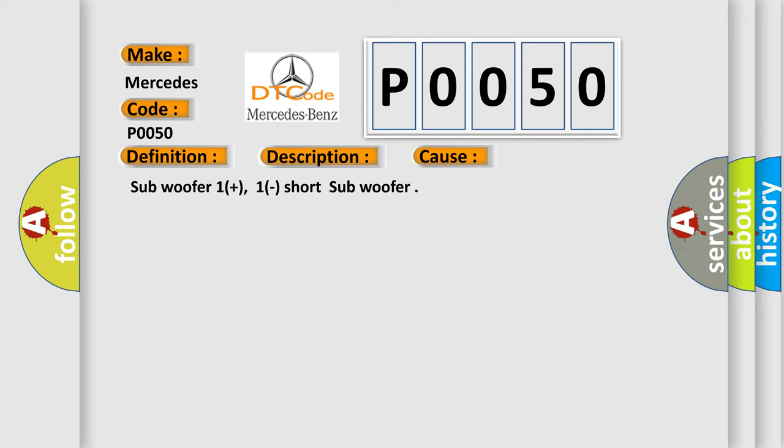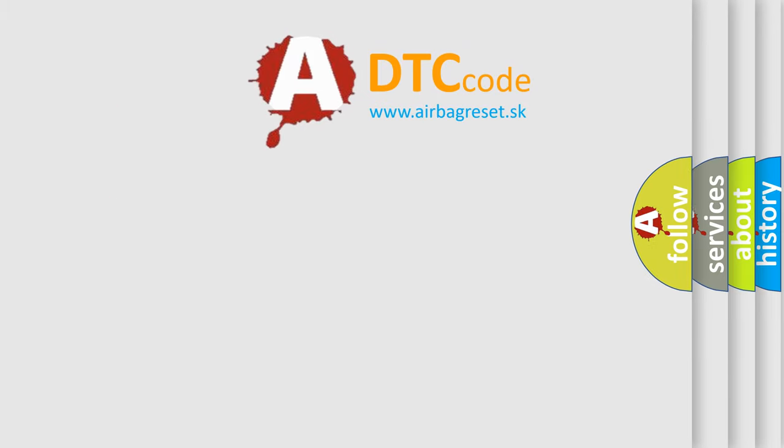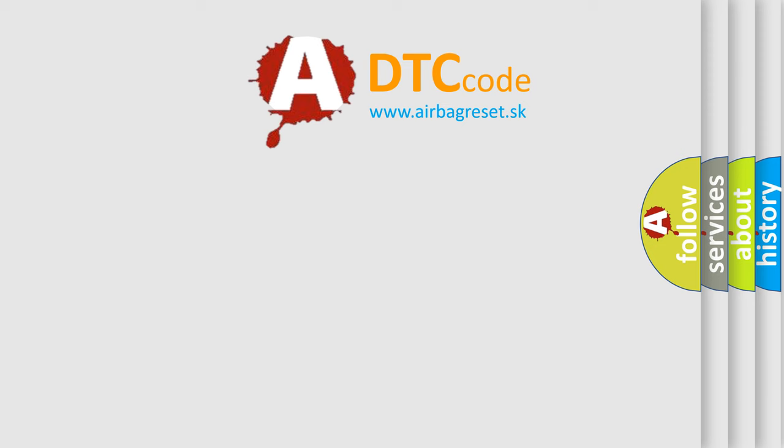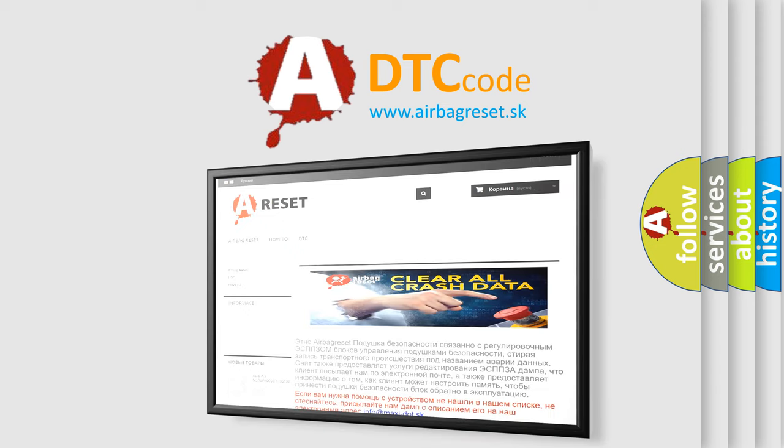The Airbag Reset website aims to provide information in 52 languages. Thank you for your attention and stay tuned for the next video.